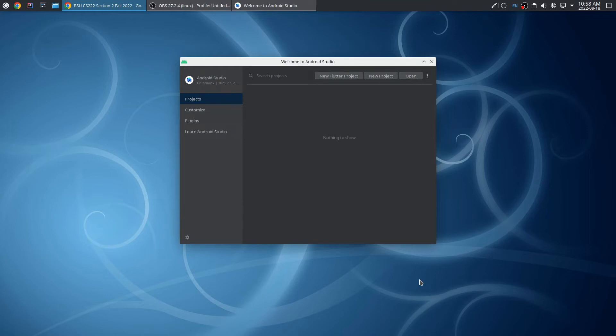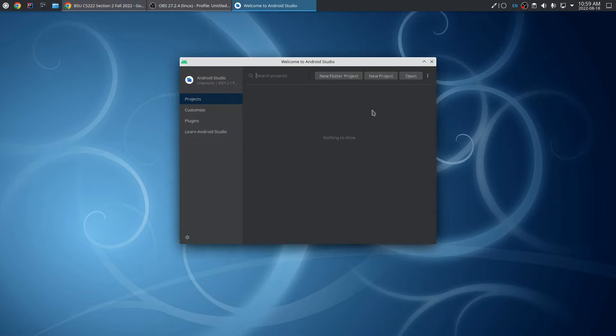In this video, I'll show you how we can use Android Studio to make a simple Flutter application and integrate that with version control using Git and GitHub to push our changes out to the web. Let's start by making a new Flutter project.